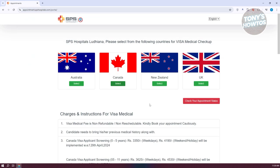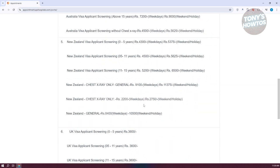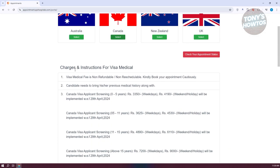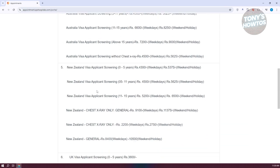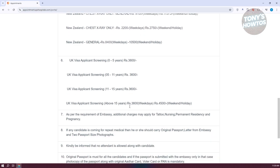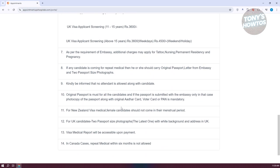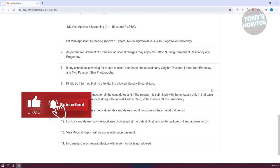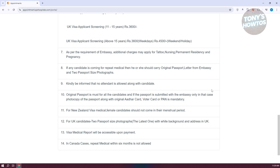There's also a bunch of additional information you can view, including charges and instructions for the medical visa. It will give you the charges you might incur when applying. For example, additional charges may apply for tattoo, nursing, impairment, residencies, and pregnancy. Also, if any candidate is coming for a repeat medical, they should carry the original passport, a letter from the embassy, and two passport-size photographs. In Canada cases, repeat medical within six months is not allowed.